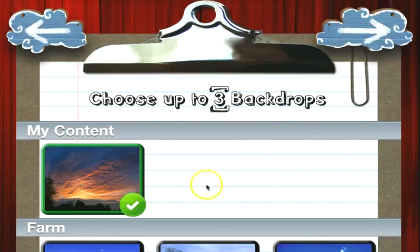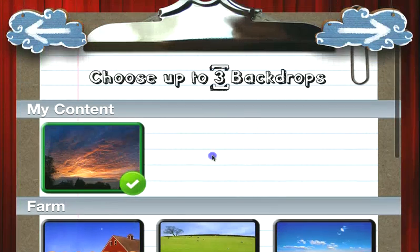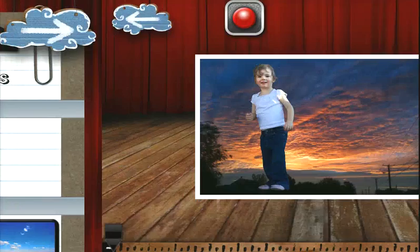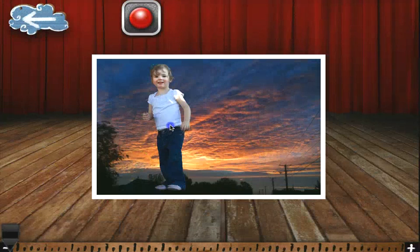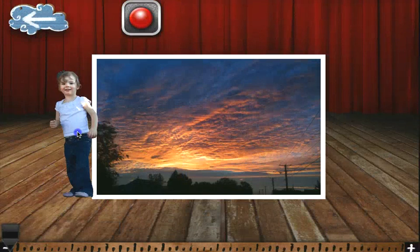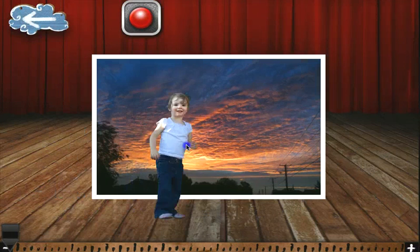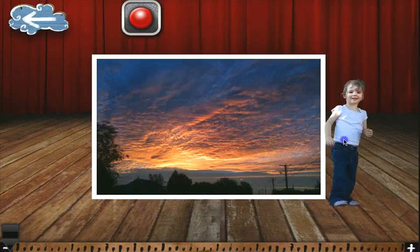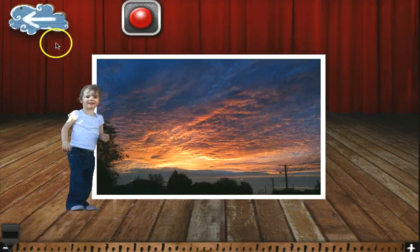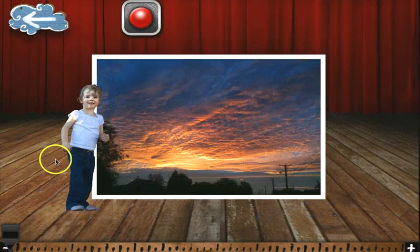And here's that backdrop — I took that picture. And there you go, it's just that easy. Thanks for watching, hope that was useful.